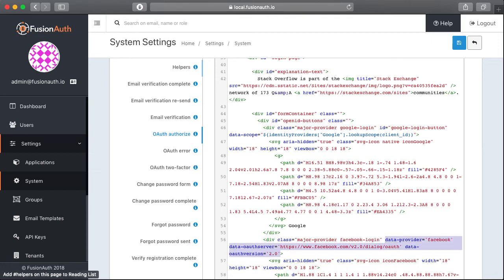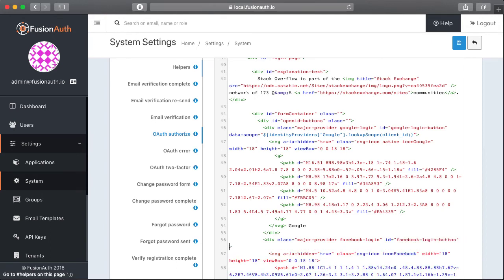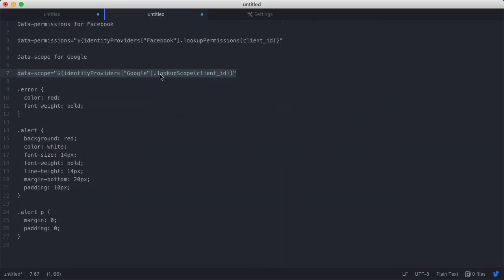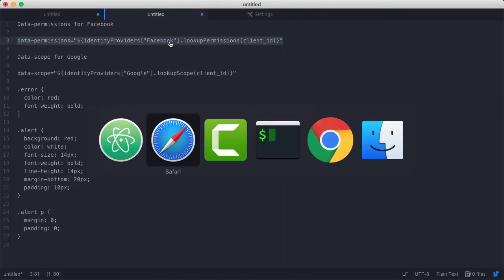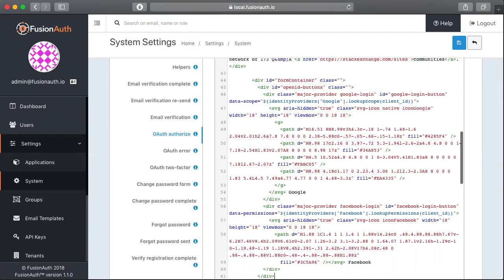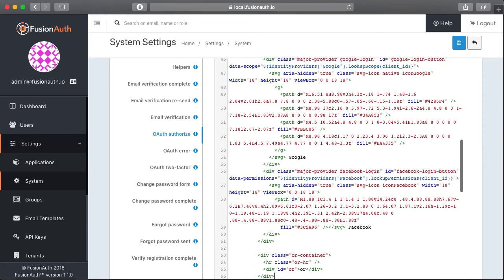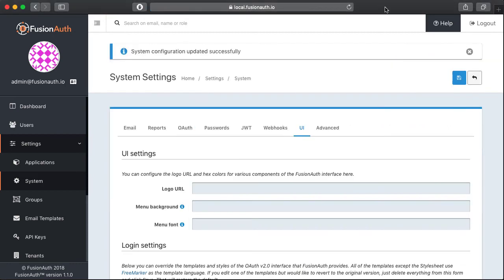I'm going to do basically the same thing for Facebook. So I'm going to say Facebook login button as the ID and then I'm going to flip back over to Atom and I'm going to grab this data permissions, which is the same as scopes, but that's the Facebook terminology. All right, so there we go. So now we have our two login buttons set up for Google and Facebook and I can go ahead and save that off.